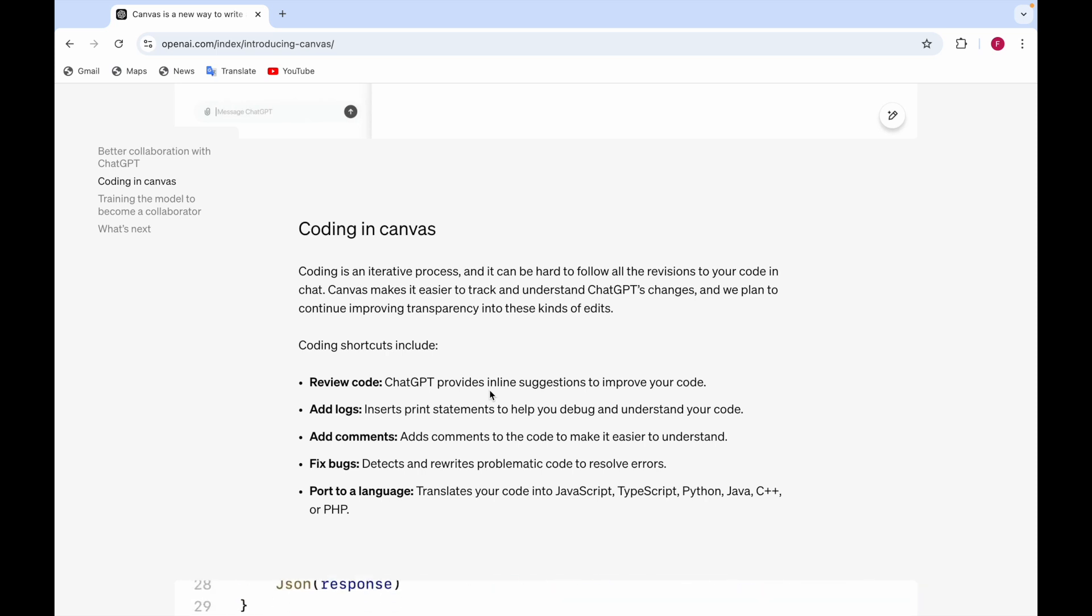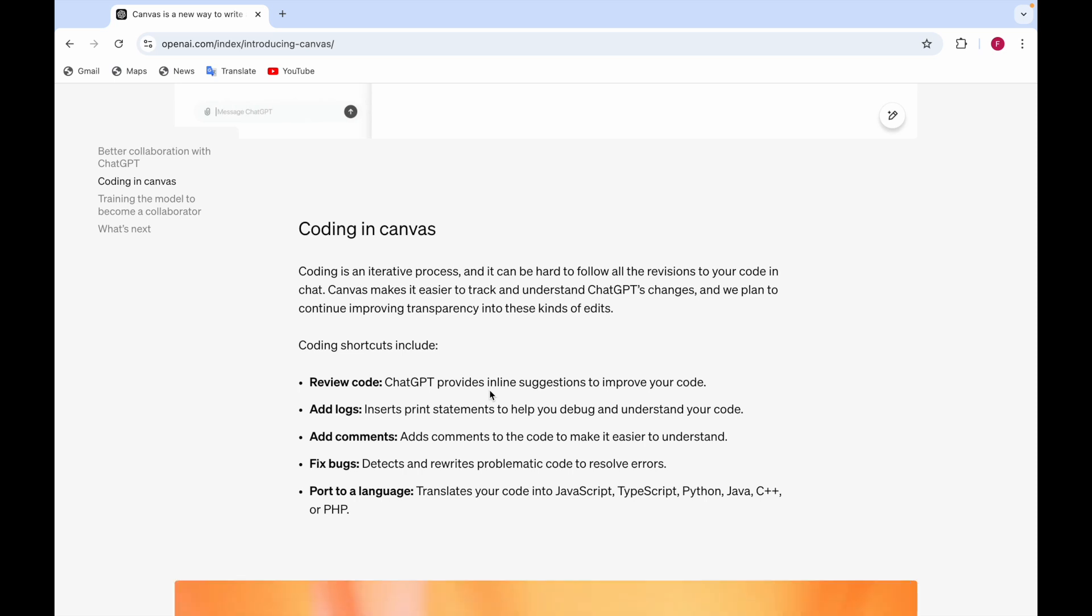It means it translates your code into a different language, whether it's JavaScript, Python, C++ or C or PHP. So in any different language, you want the code so you can translate your code into a different language.